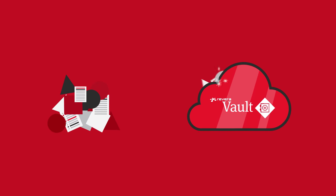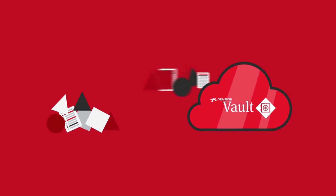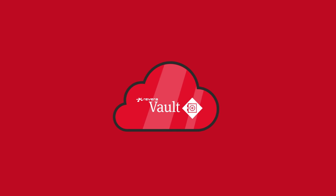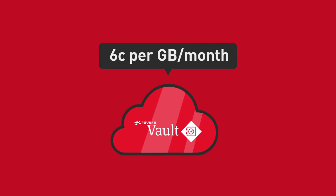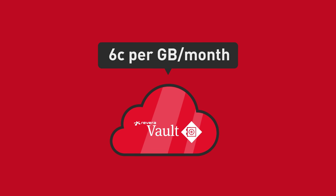Vault lets you upload terabytes, exabytes, and even zettabytes of data directly from just six cents per gig a month, and only pay what you use.